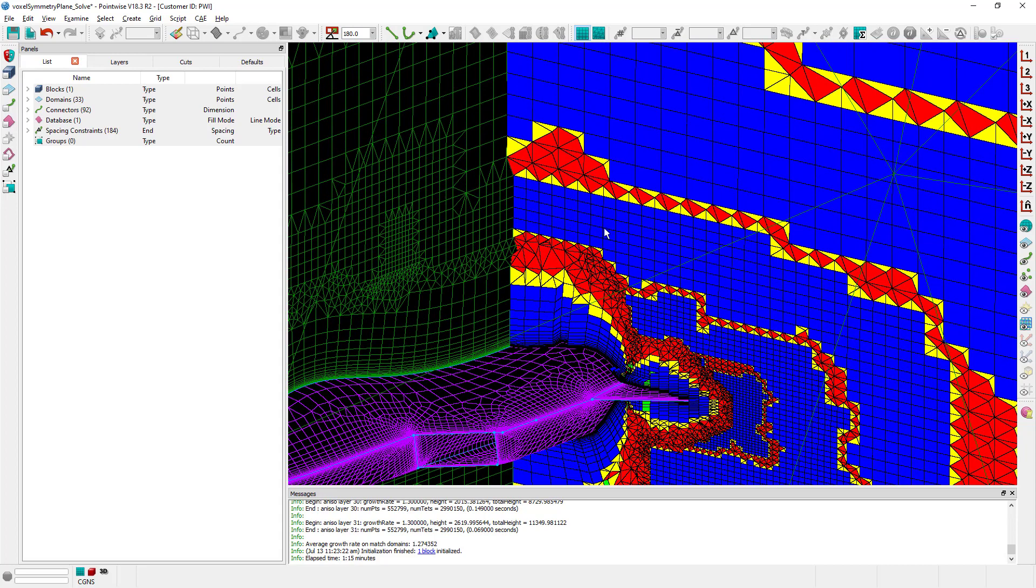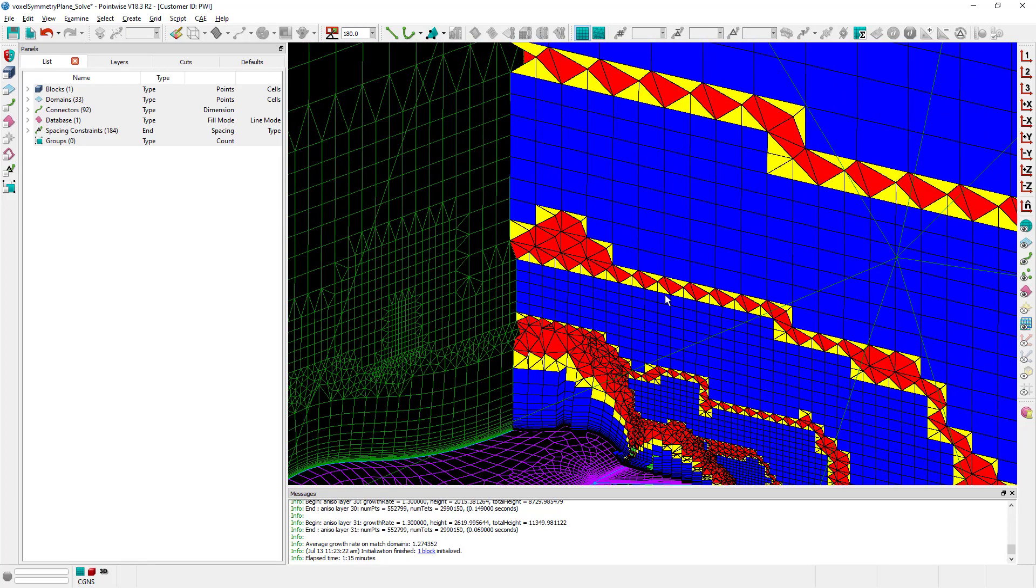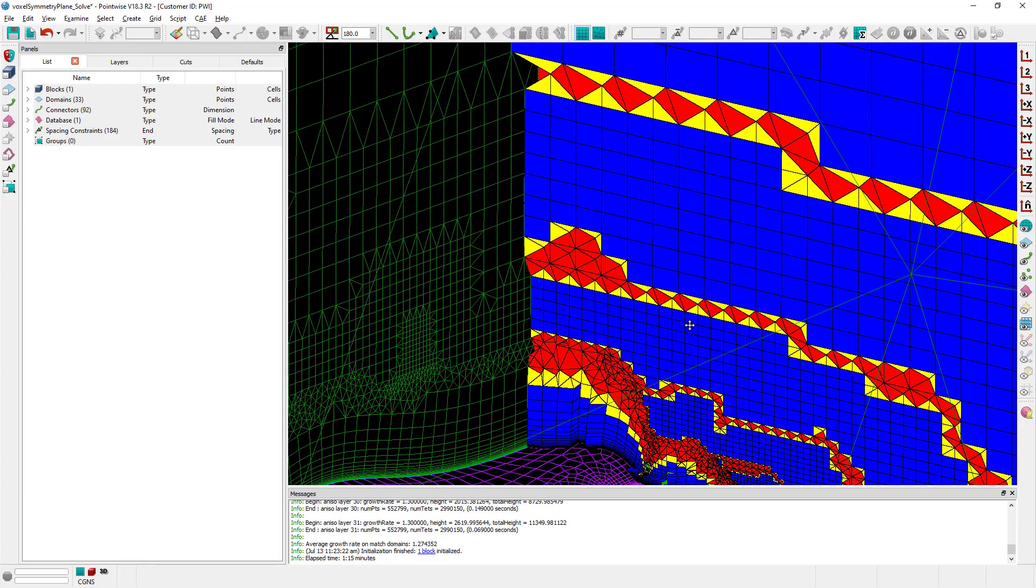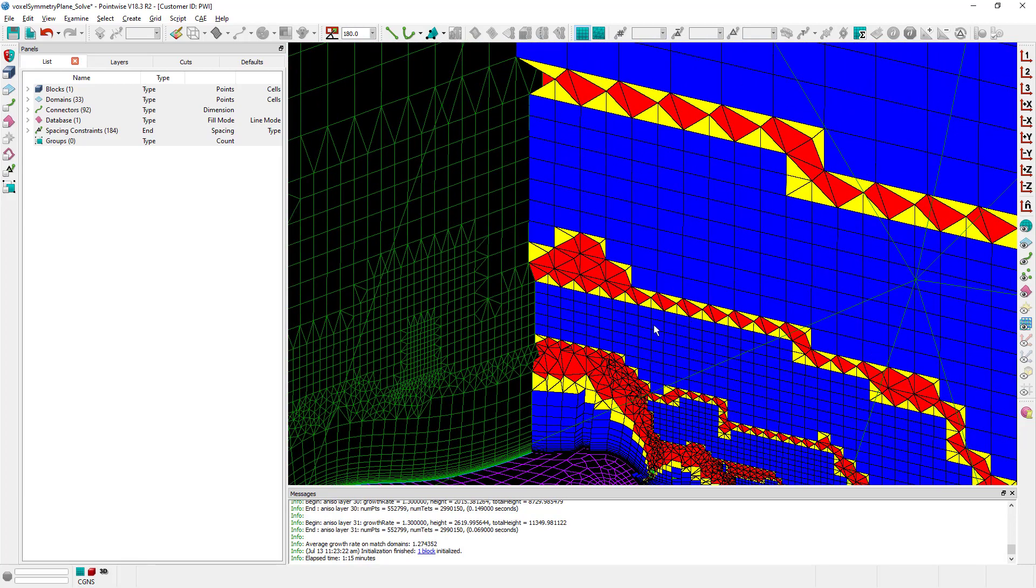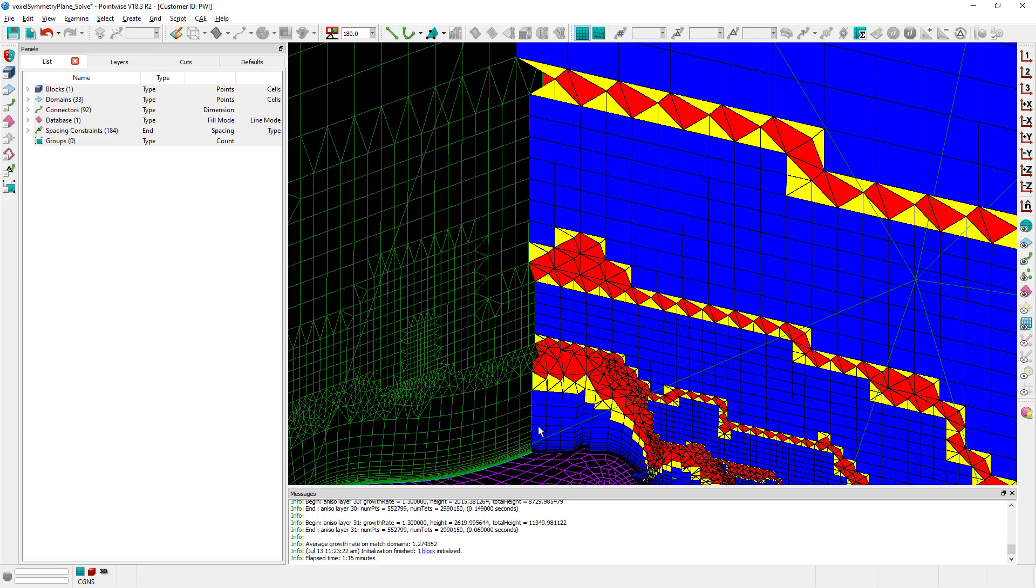We have our transition regions and our voxel cells and as I mentioned I want you to pay special attention to what is happening right here in the symmetry domain. As you can see all the cells that were created by the voxel algorithm are nicely matching the cells in the symmetry domain.